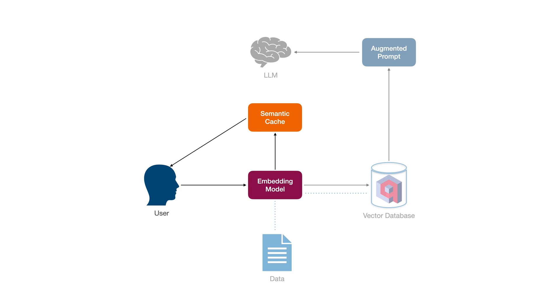When a user asks a question, we can perform a semantic search on all the questions in the cache to find the most similar one to the user's question. Suppose the similarity score between the user's question and the most similar question in the cache is above a certain threshold. In that case, we can assume that the user's question is essentially the same as the matched question and provide the corresponding answer to the user.